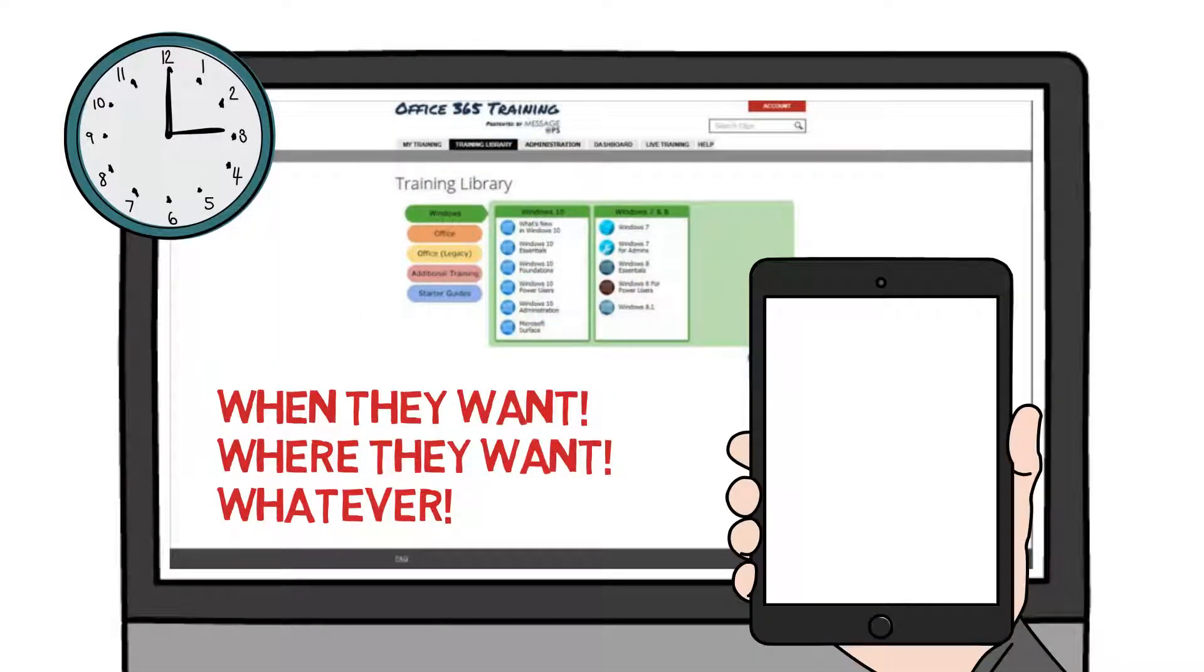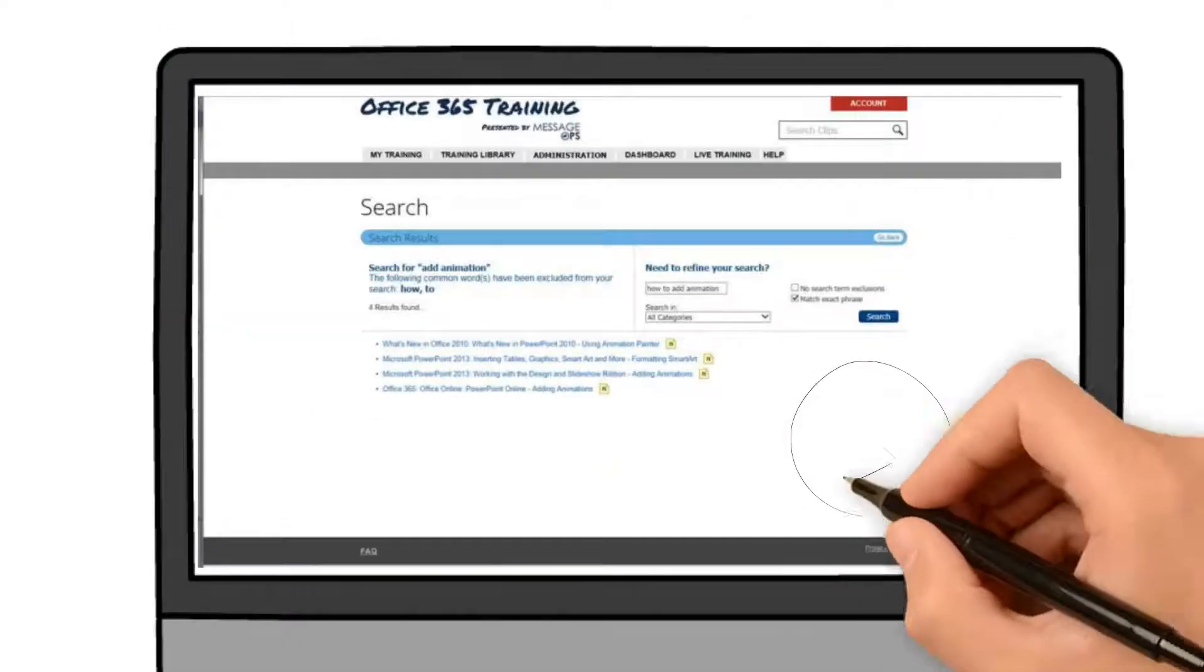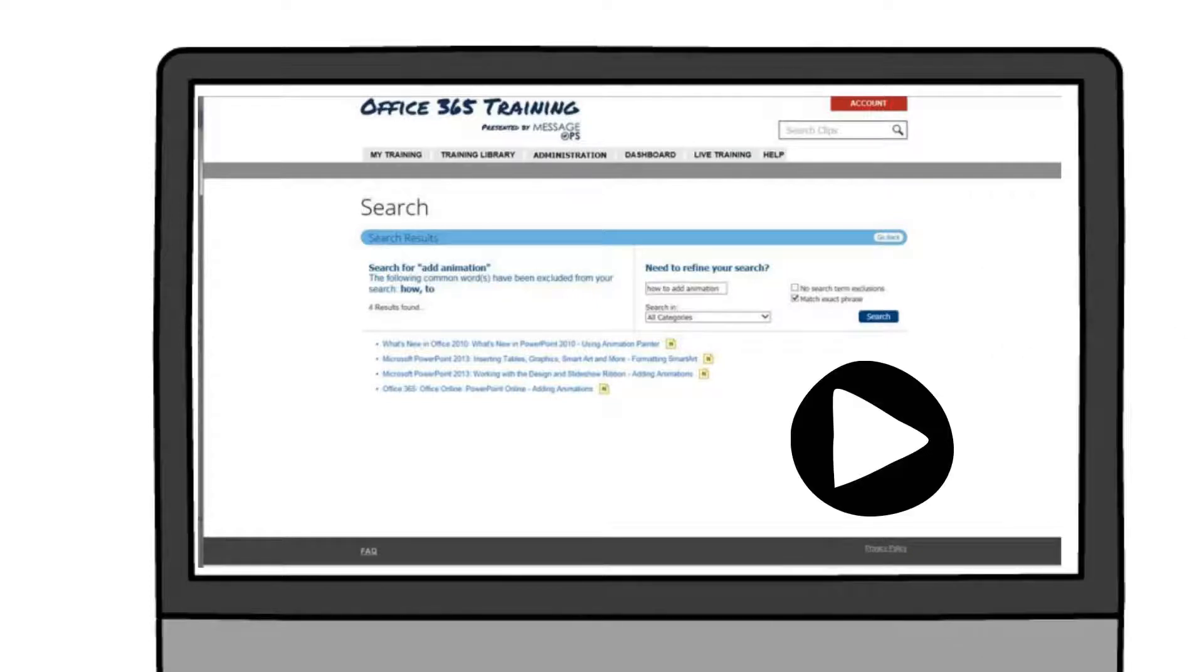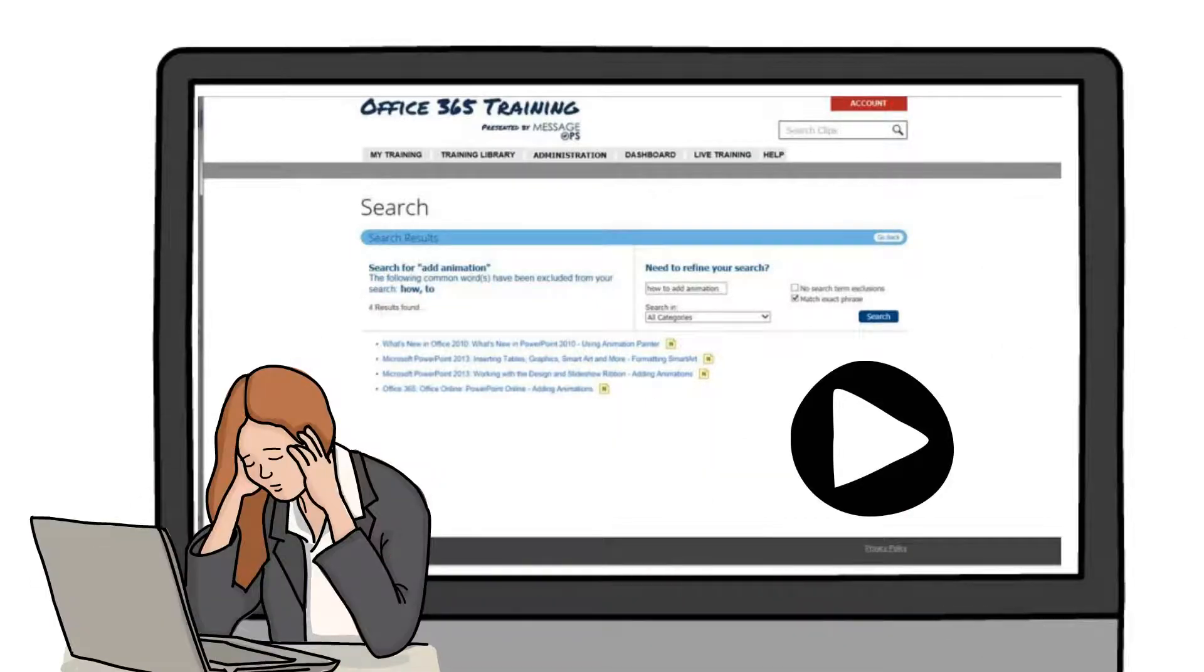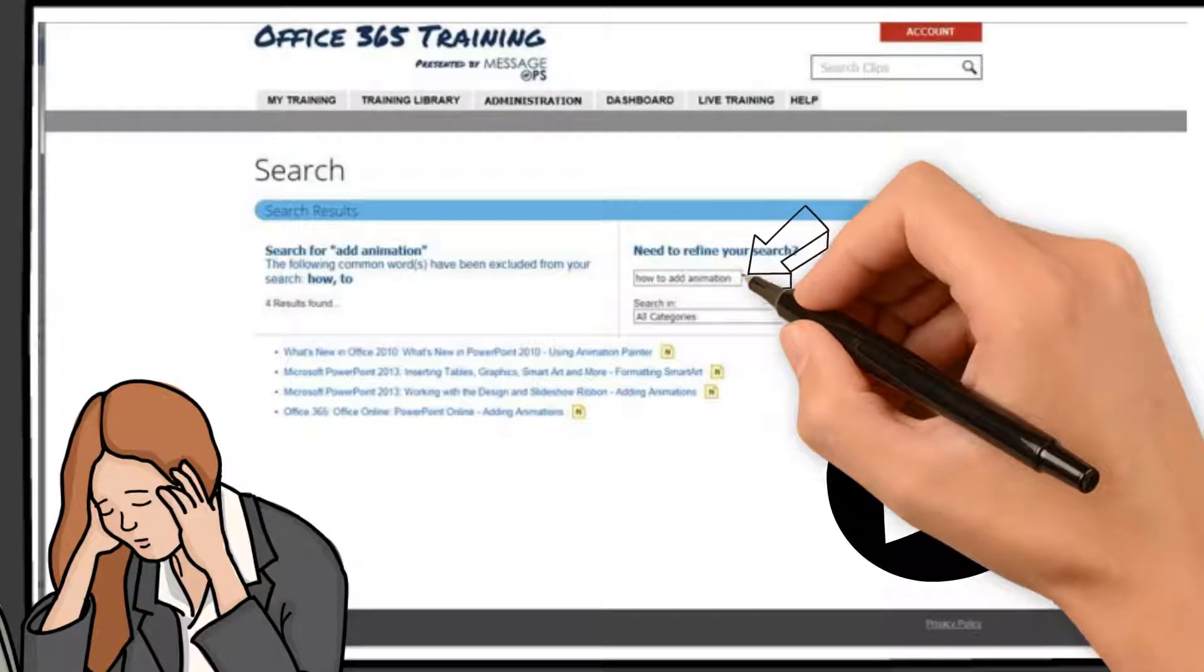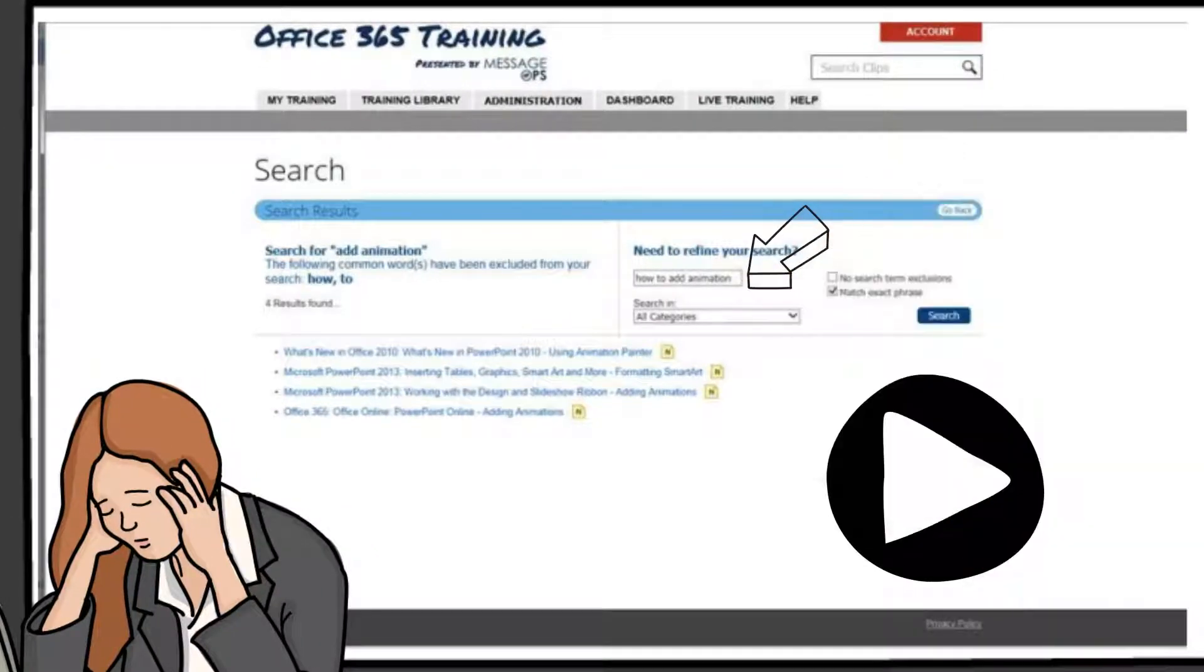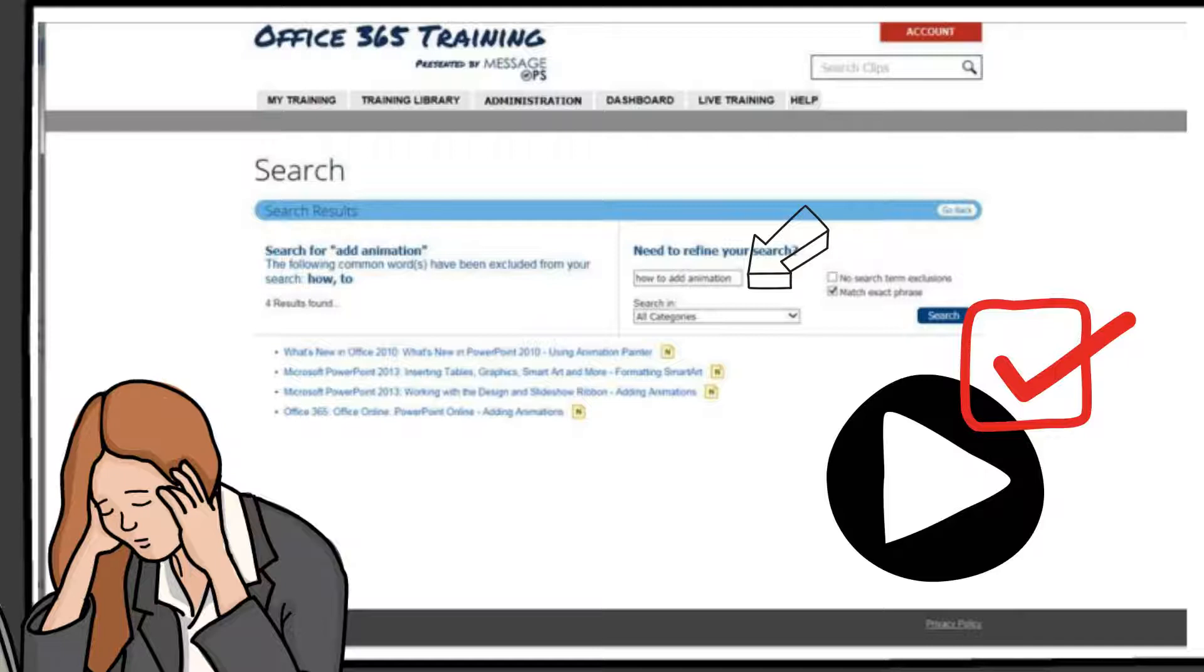For even more convenience, there is an easy-to-access search engine to get you to the right learning video fast. So if you're stuck on how to add animation to a PowerPoint slide, for example, simply enter your query into the search box and you will be brought to the available learning videos so you can complete your task.